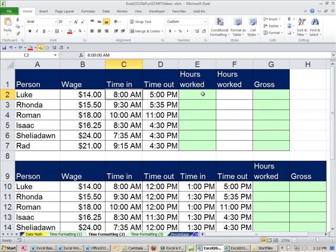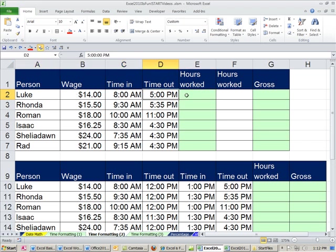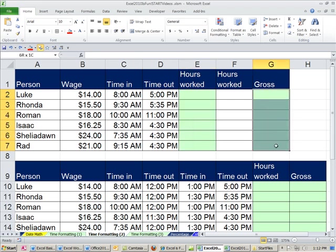a little template, two different templates for payroll. Here, we have the name, the wage, the time in, the time out. We're going to calculate hours worked, and then we're going to do the gross pay, which will be wage times hours worked. And then we'll do a slightly different payroll template down here.